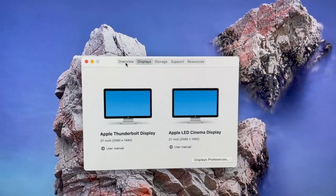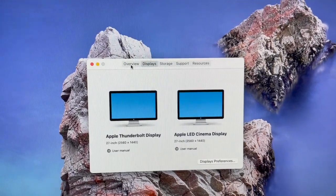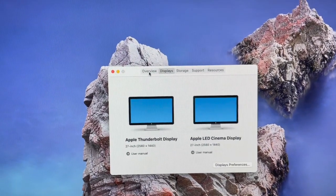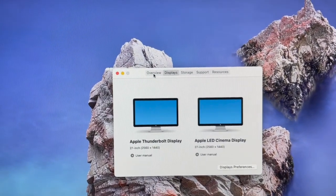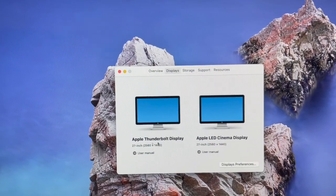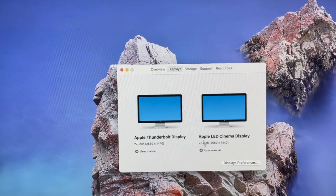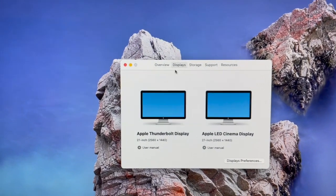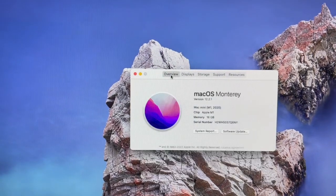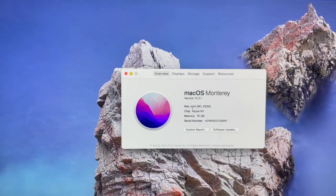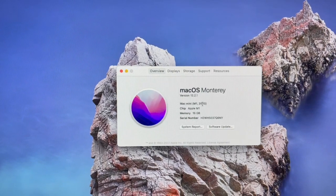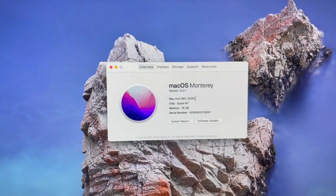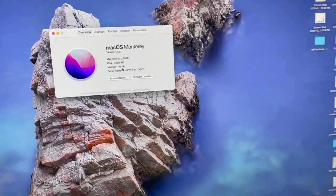As you can see here from my setup, I have two displays: an Apple LED Cinema Display and a Thunderbolt display. Both of them have the same resolution but obviously subtle differences. This is Monterey 2020 M1 with 16 gig.